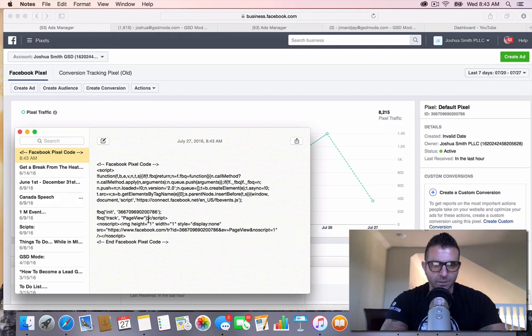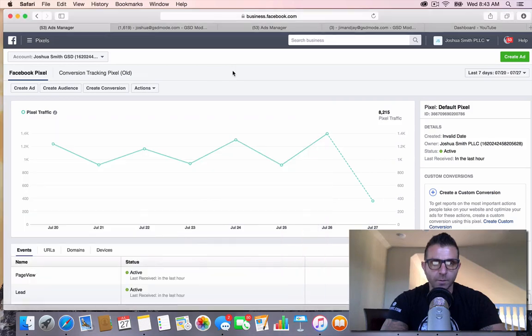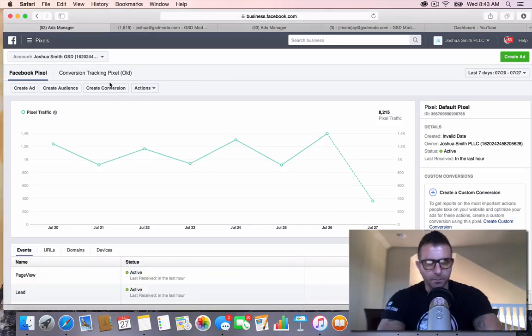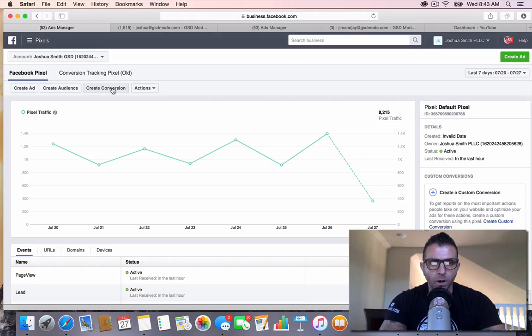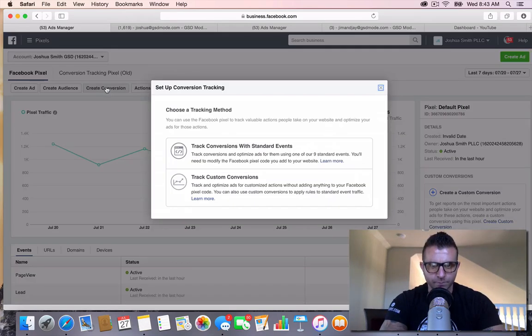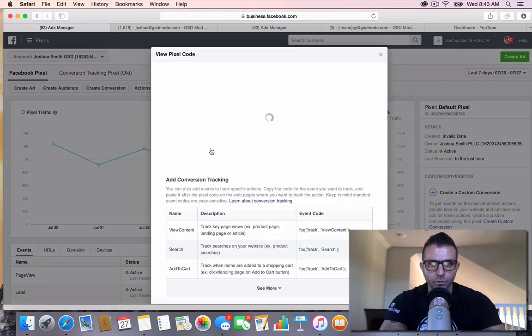You're going to need to install a special piece of code there. When I come back in here into my pixel information or the pixel tab on my ads manager, same place where you copy the pixel, you're going to go in here to create a conversion. You're going to go to track conversions with standard events.